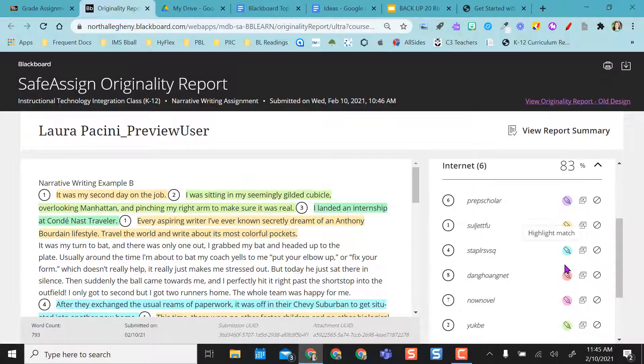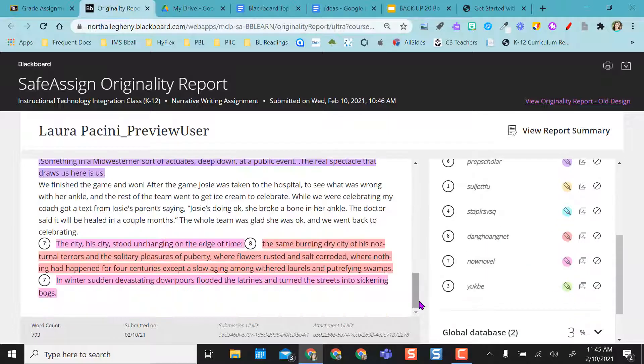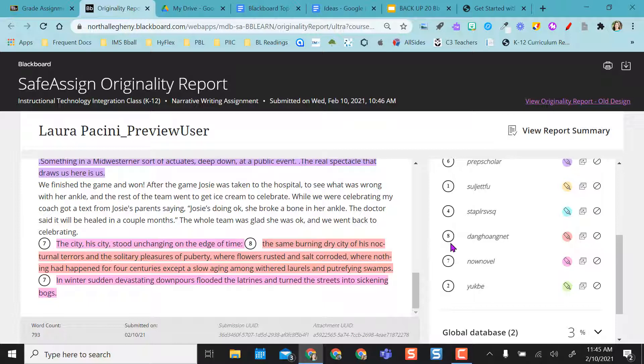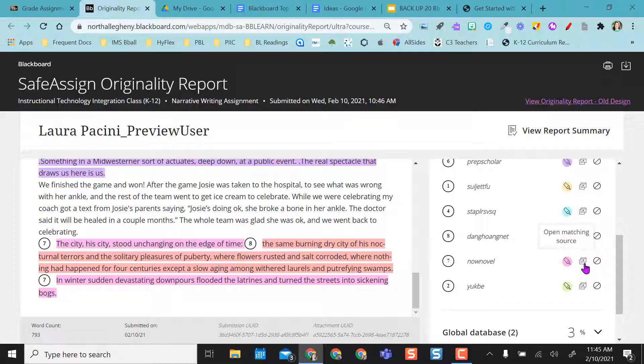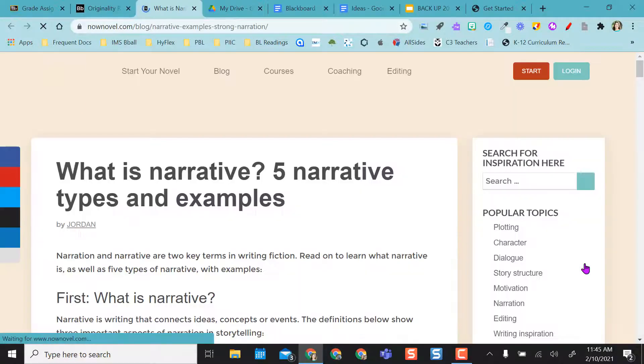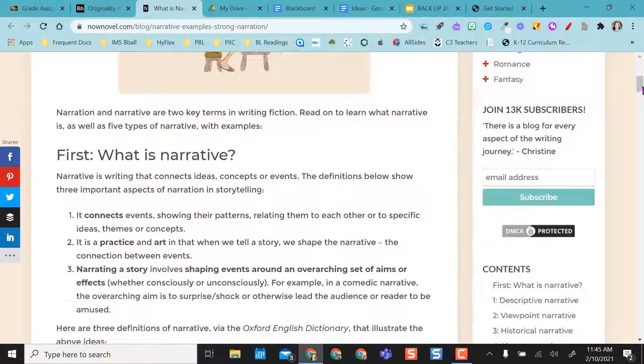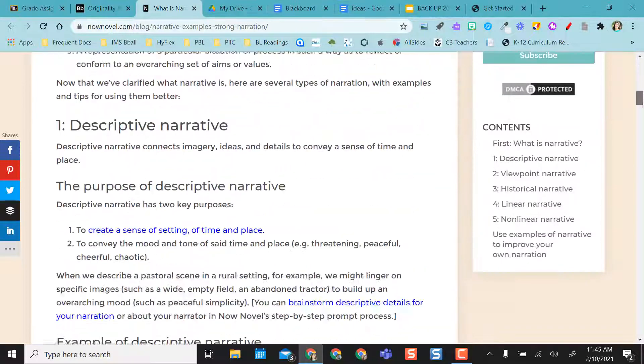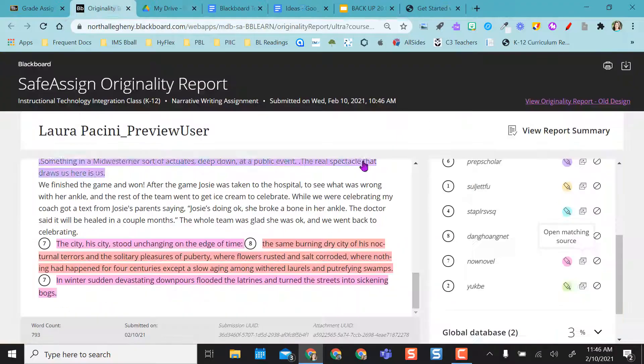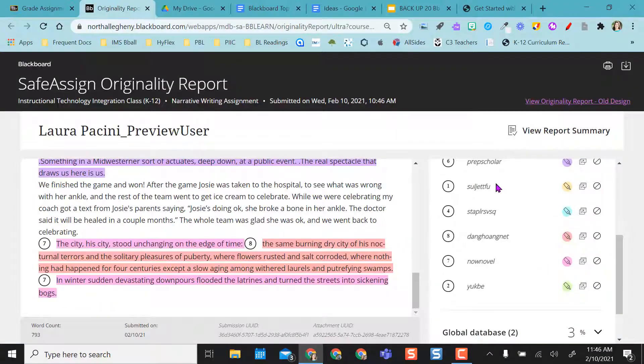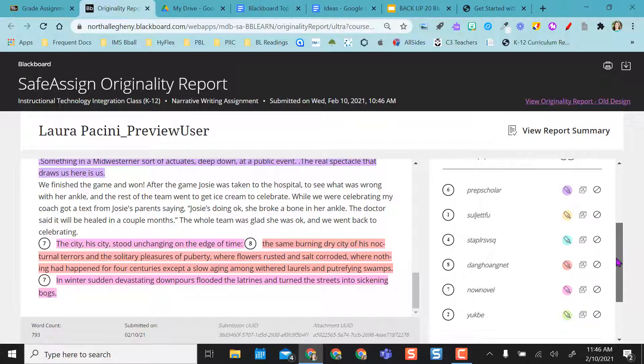And it's even color coded over here, so I can see like number one is right here. So for example, this number seven, let's say this now novel, I know that that is that one right there. And I can actually open the source where it came from, and it takes me right to the website where it came from. So that's just a really nice feature that you're able to access where exactly they got it from on the internet.